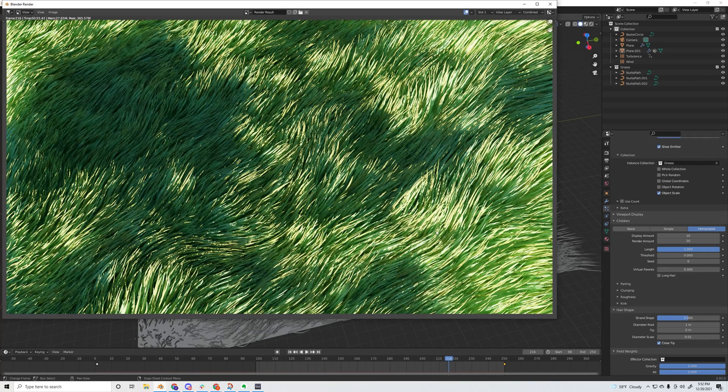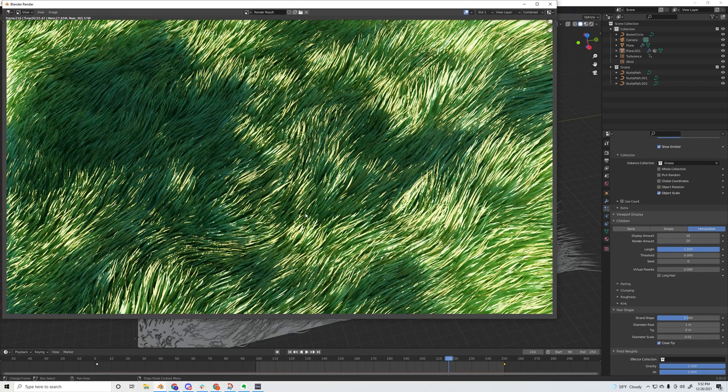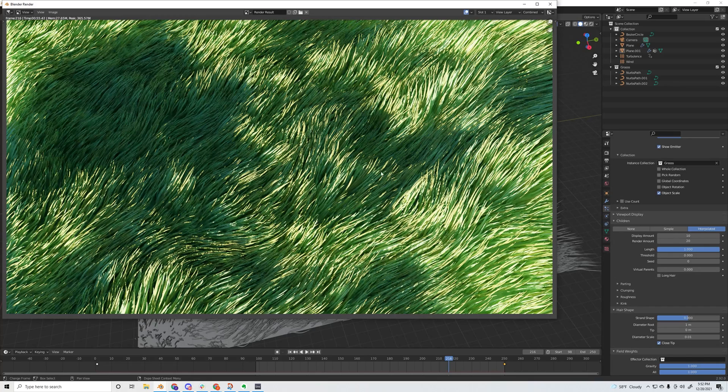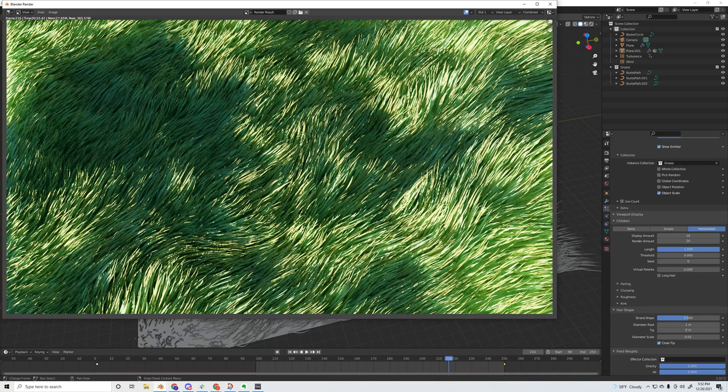All right, I think this looks great. I'm really happy with the density of the grass here and how it turned out. I think the force field is really working here, I like the flow of the grass.